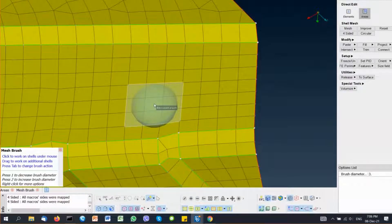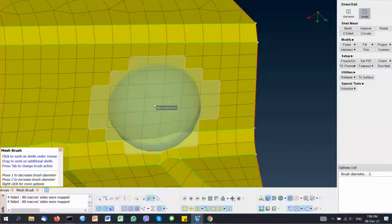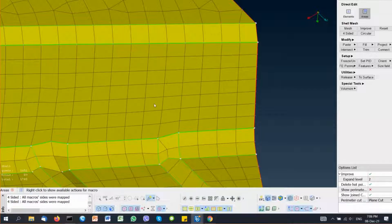According to how many entities the user wants to select, they can change the brush diameter from the options list or increase it with shortcut 2 or shortcut 1. Let's start to improve this small example file and show how fast and easy this batch mesh result can be improved using the direct edit.